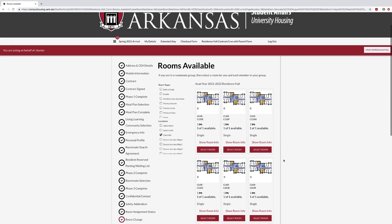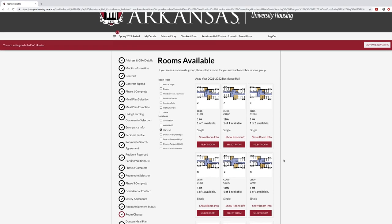Depending on the size of your roommate group, you will select the number of rooms applicable to your group. For example, selecting Clark Hall and you have three other roommates, you will need to select Clark C 103 E, C 103 F, 103 H, and 103 J.